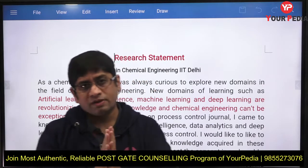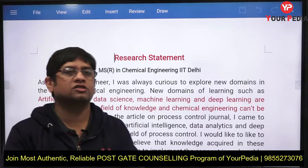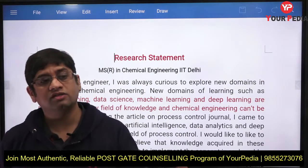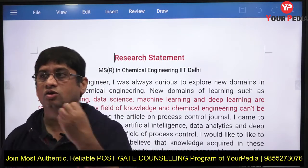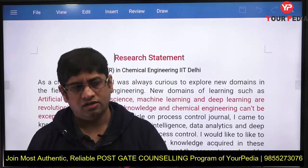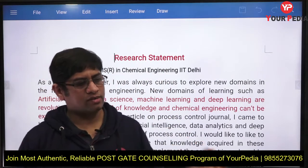This particular SOP is a research statement for MS in Chemical Engineering at IIT Delhi. The chemical engineering department is one where mechanical engineers, chemical engineers, production engineers, and automobile engineers can also apply. It is not only for chemical engineering students — sometimes students from different branches can apply, unlike what most people think.